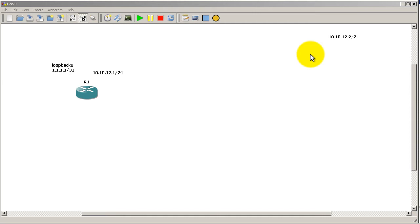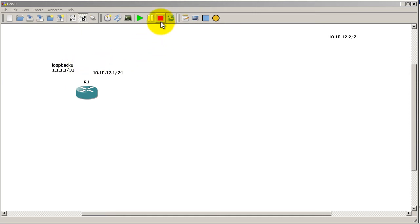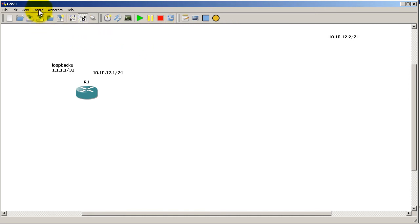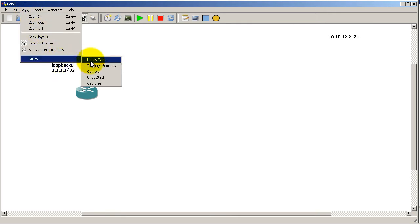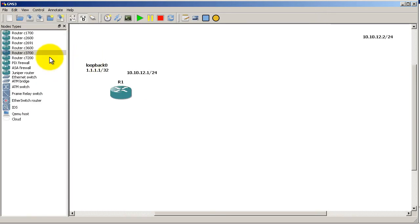Before, we just had Router 1, a fast ethernet interface, and loopback 0. Just make sure you have your configs saved, then click stop on your GNS3. The reason we do that is everything has to be stopped for you to add another router and make the connections.